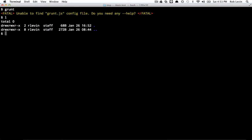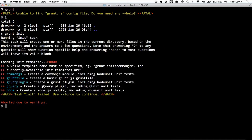I'm in an empty directory. But if we type grunt init, we also get an error, but we get some more useful information.